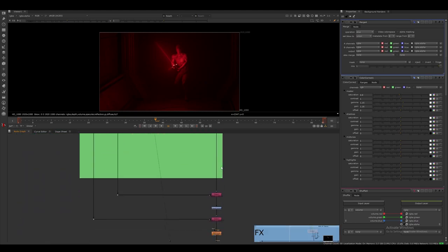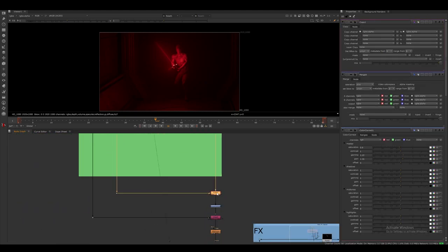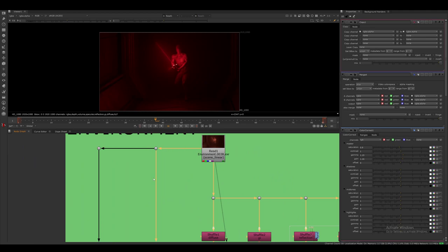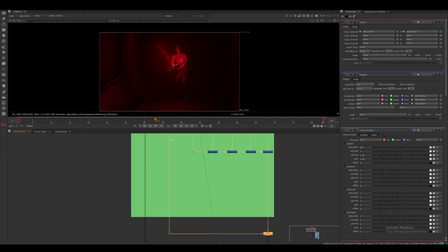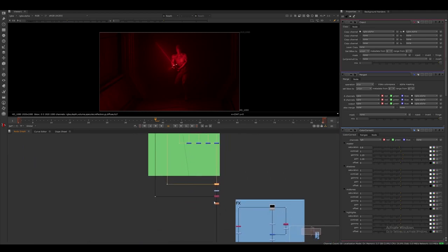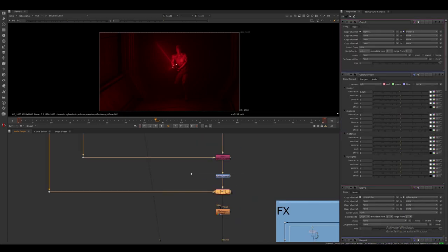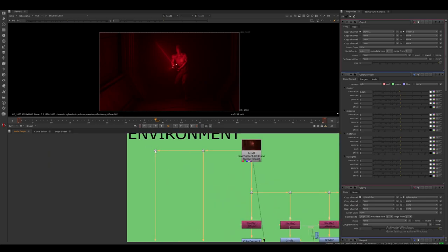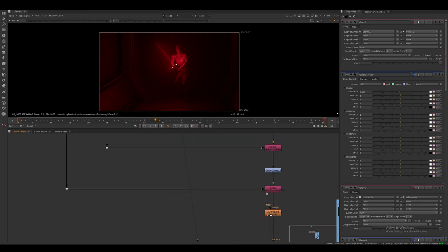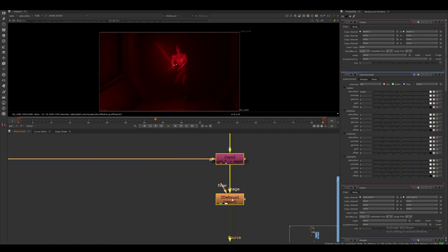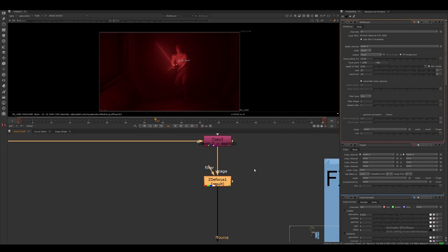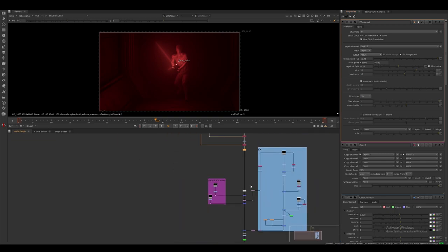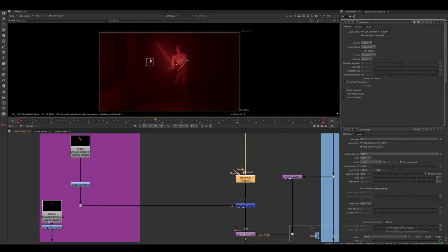After doing this, I always make sure to copy back my original alpha with a copy node. Since I am going to be using the defocus node, I want to also copy back the depth channel from our original render. I also do some denoising after this.